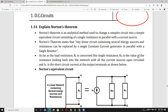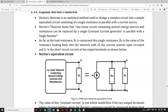RN is the value of resistance looking back into the network with all current sources open-circuited. RN is related to the short-circuit current at the output terminal. In Thevenin's theorem, by removing the load we find the open-circuit voltage VTH, but in Norton's theorem it is different — by removing the load we short-circuit the two terminals, and the resulting current is called Norton's current.